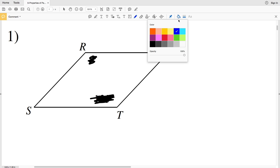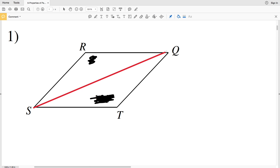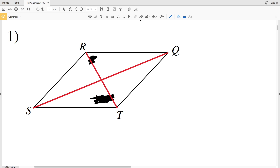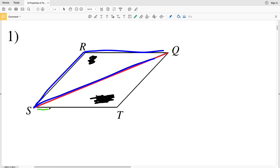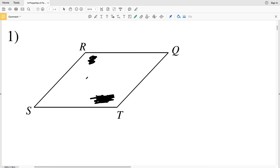Now let's look at the diagonals of a parallelogram. We have diagonal SQ and diagonal RT. The diagonals of a parallelogram bisect one another, so if they intersect at point X, then RX is congruent to TX and SX is congruent to QX. Also note that when we have a diagonal of a parallelogram, we're going to have two separate congruent triangles.